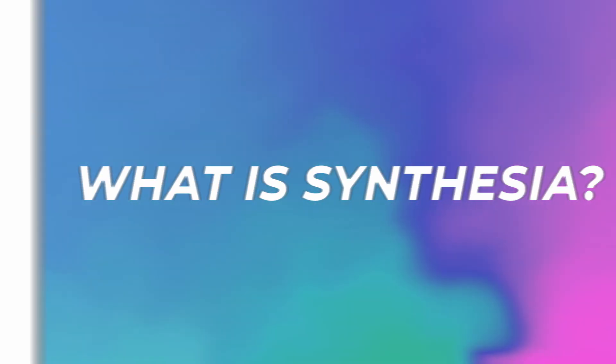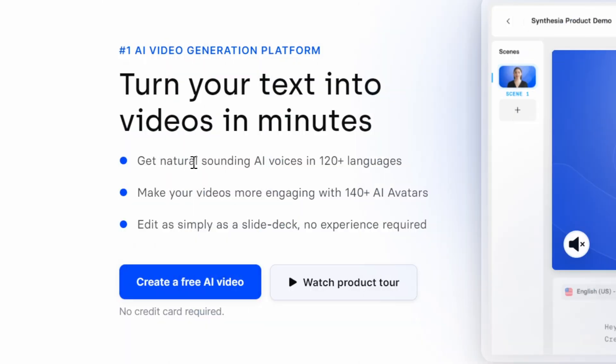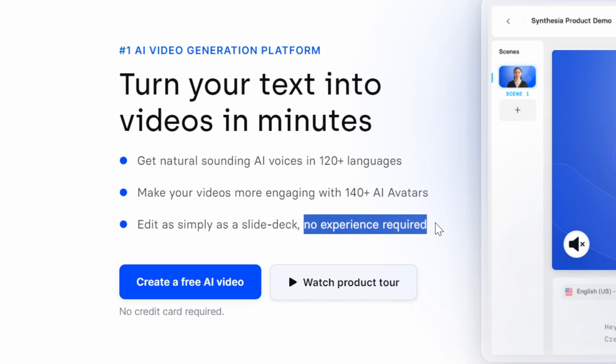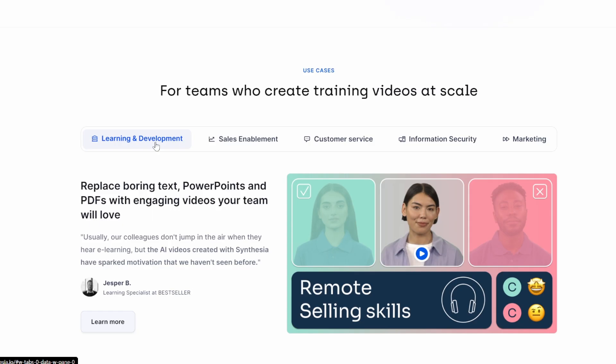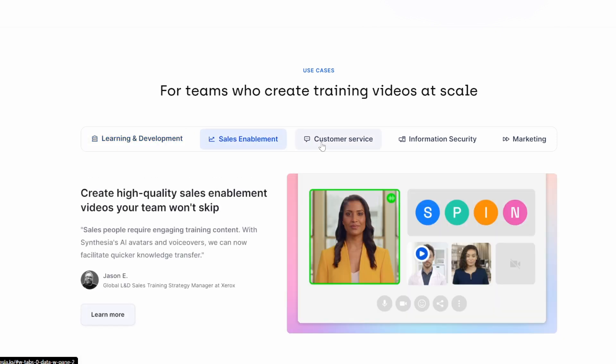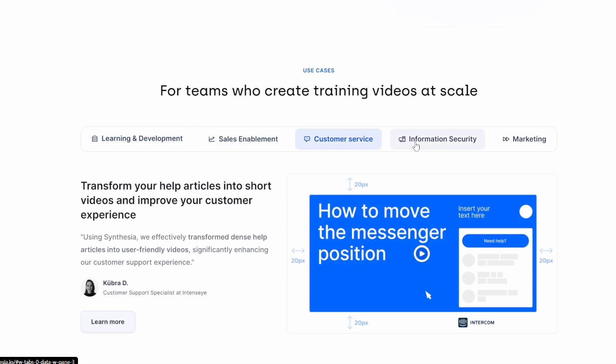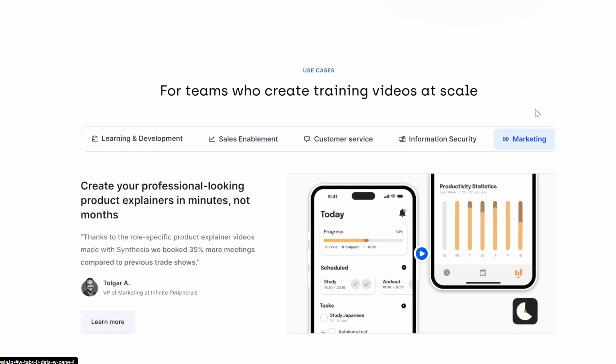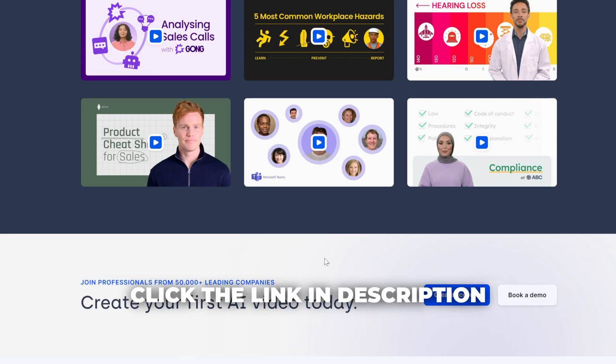Before we go to the next step, Synthesia has natural sounding AI voices in 120+ languages. It has over 140 AI avatars. And as you can see, to edit was as simple as a slide deck, no experience required. Use it in learning and development, sales enablement, customer service, information security, marketing. Click my link in the description to go to synthesia.io and create your first AI video today.